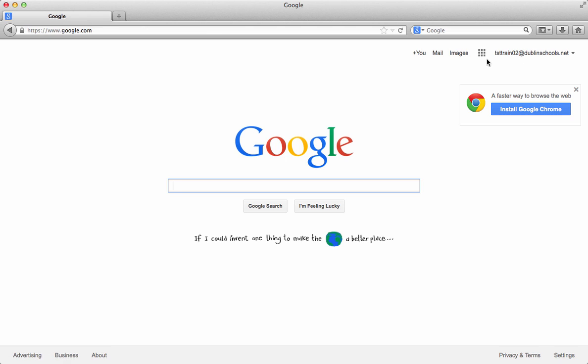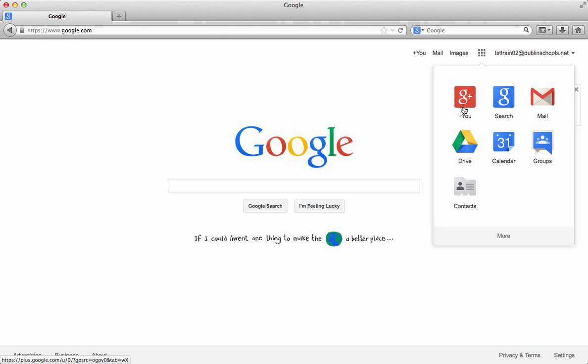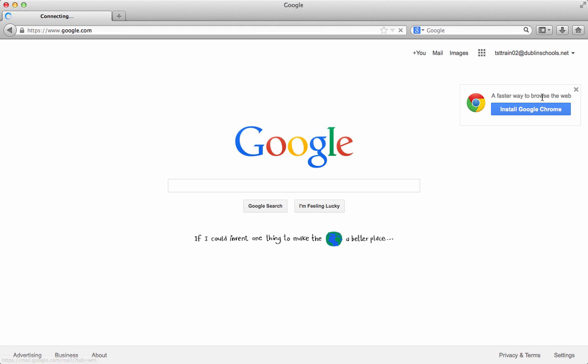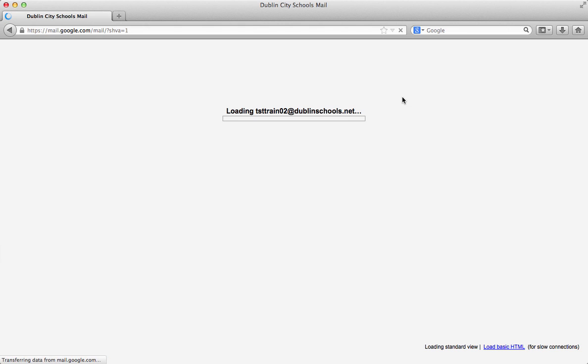I can then click on the tiles and I can navigate to the different places. So I could go to mail or to calendar or to drive, any place I wanted to go. Today we're going to take a look at Gmail in your Google account.